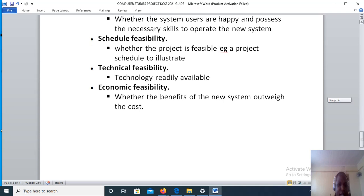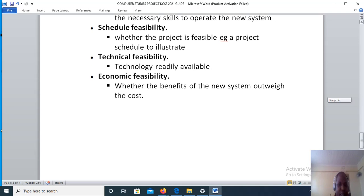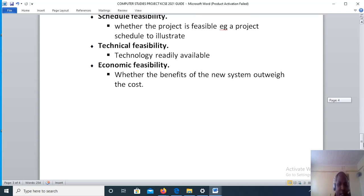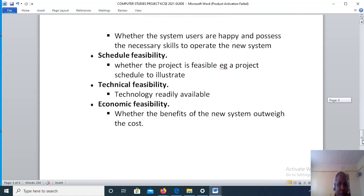Under economic feasibility, we will state whether the benefits of the new system outweigh the costs. Here calculations will be done to compare the cost and benefit of the new system. If the benefits outweigh the costs, then the proposed system is feasible.